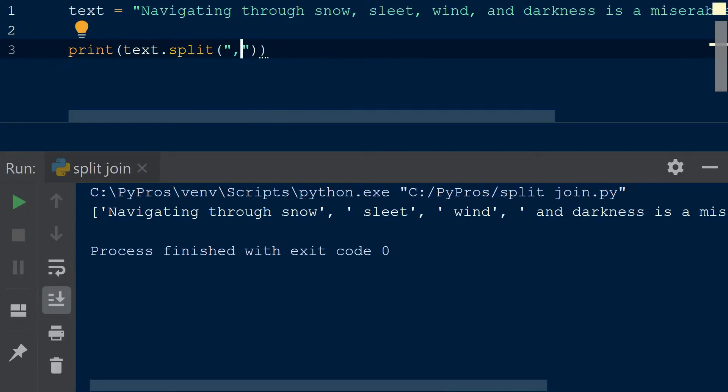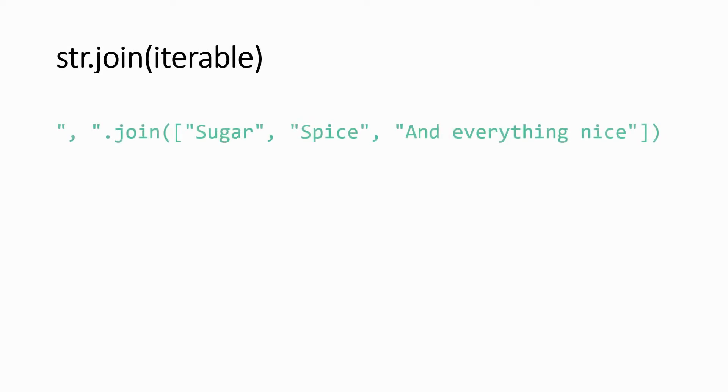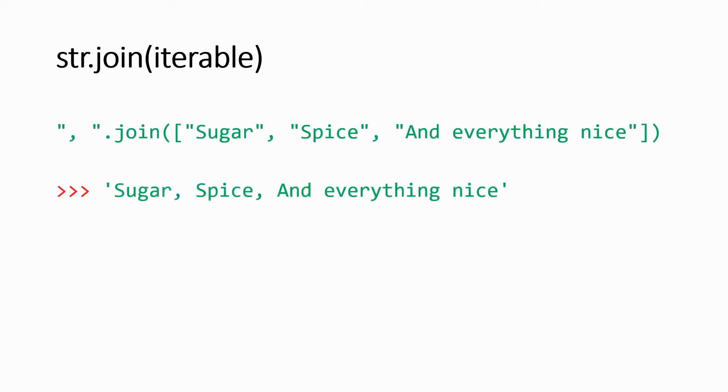Now let's take a look at the join method. The join method works the opposite way of the split method. It takes an iterable, like a list, and joins each element to form a string.